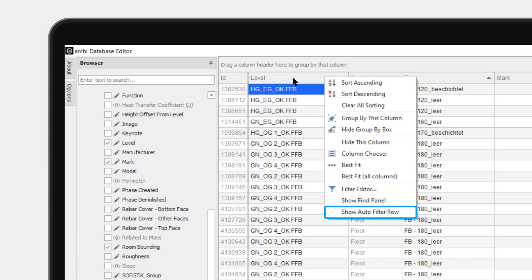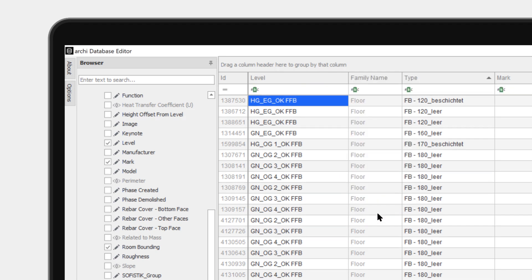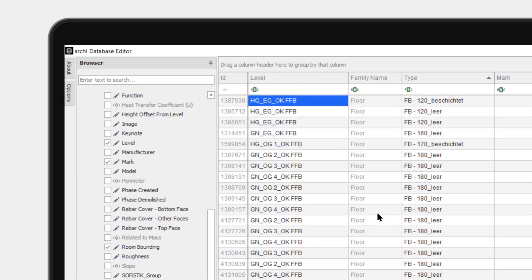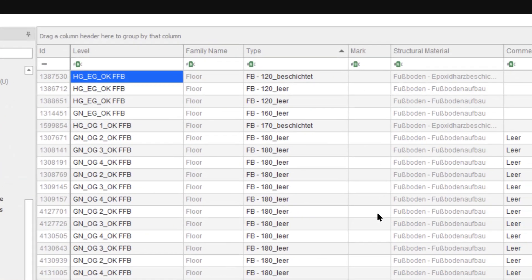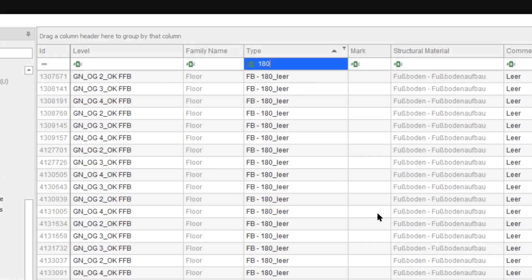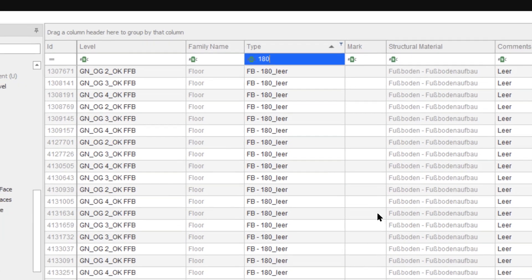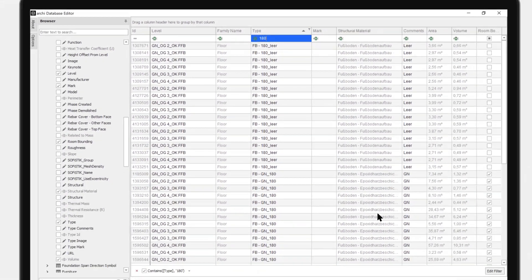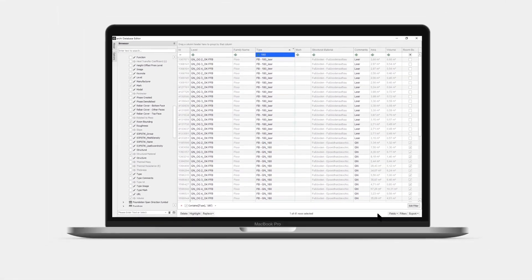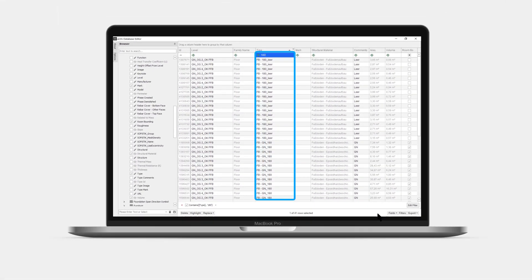Let's now take a moment and have a look at how this row filtering tool can help us find the rows we are interested in. Let's say we are interested in floors belonging to types containing the thickness 180 millimeters. We now see only the elements types with that specific thickness in the type name. If we would like to filter further we could add other rules to other columns.